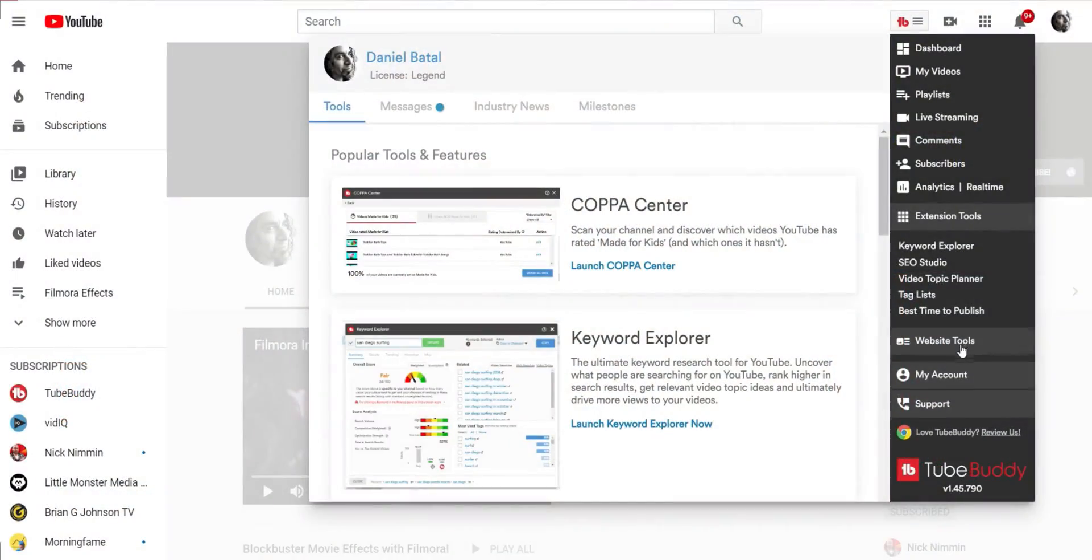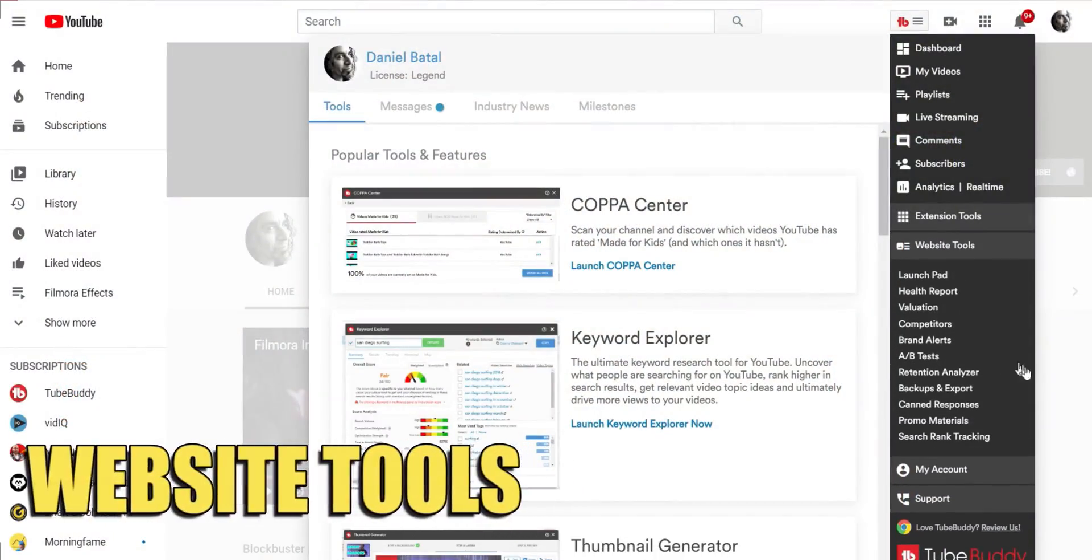In the last two videos, I showed you how to find and use the TubeBuddy user interface menus. Today I'll be showing you some of the other sections, namely the website tools.